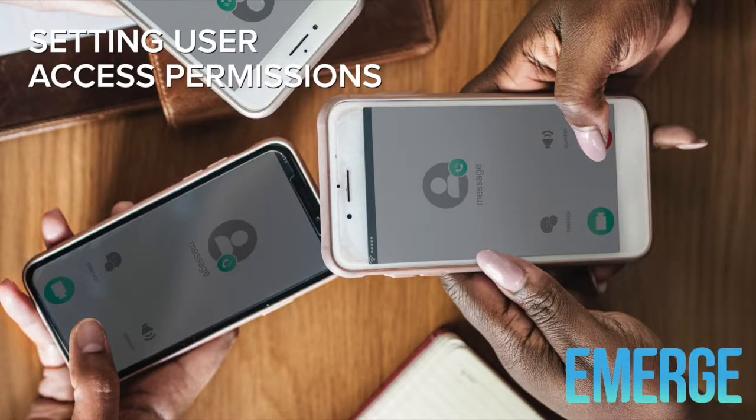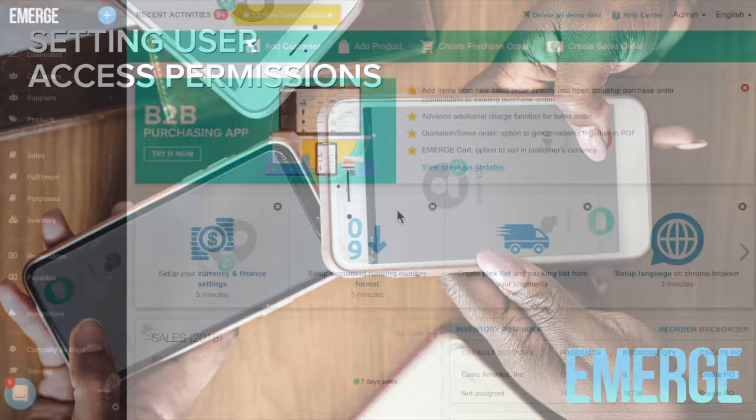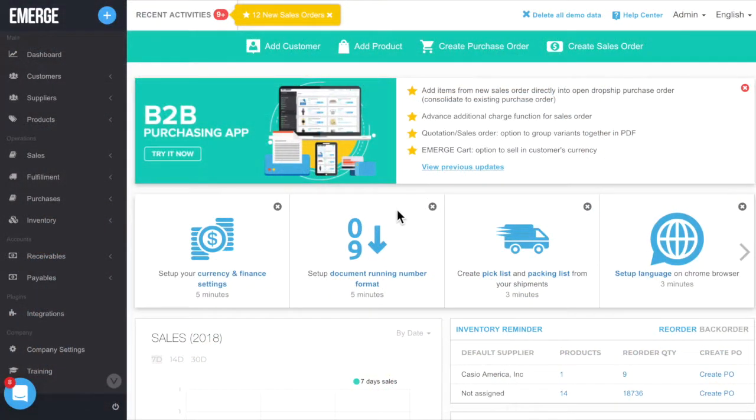Welcome back. Today we're going to learn about setting user permissions in Emerge App. In your wholesale and distribution business, you want to control access permissions for various staff.